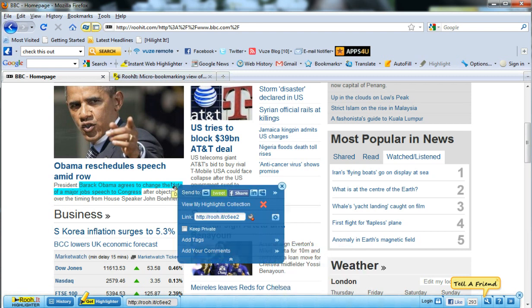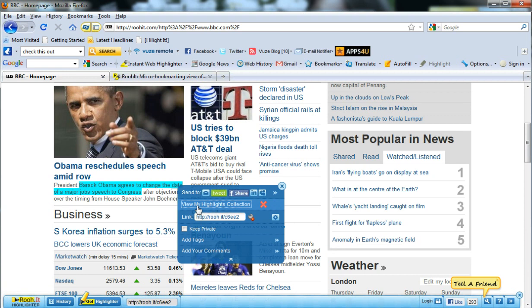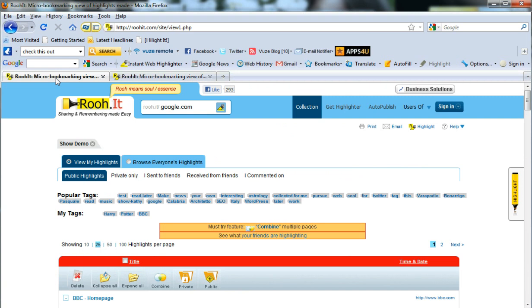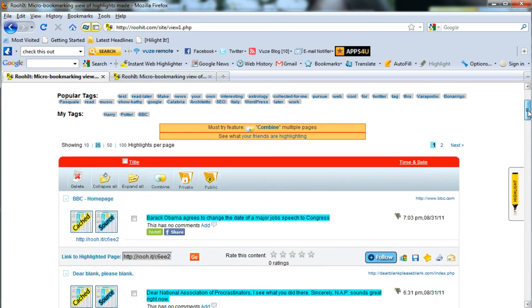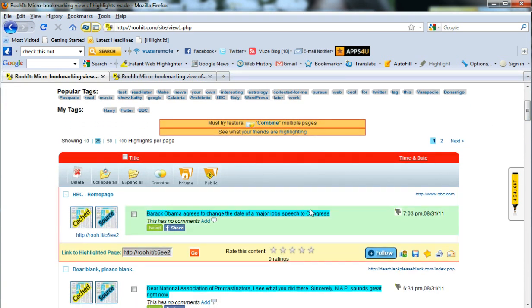Alternatively, we can mouse over a highlight and go to view my collections to go to our collections page. When we scroll down to view our highlight, we can then click add a comment.